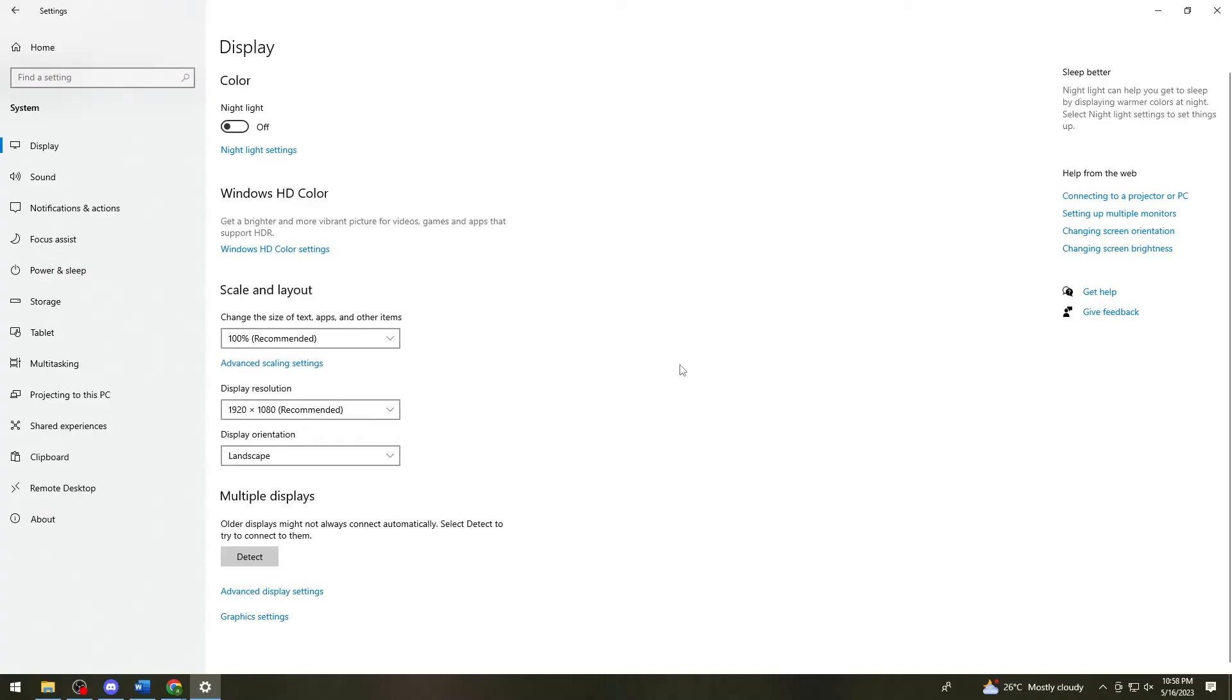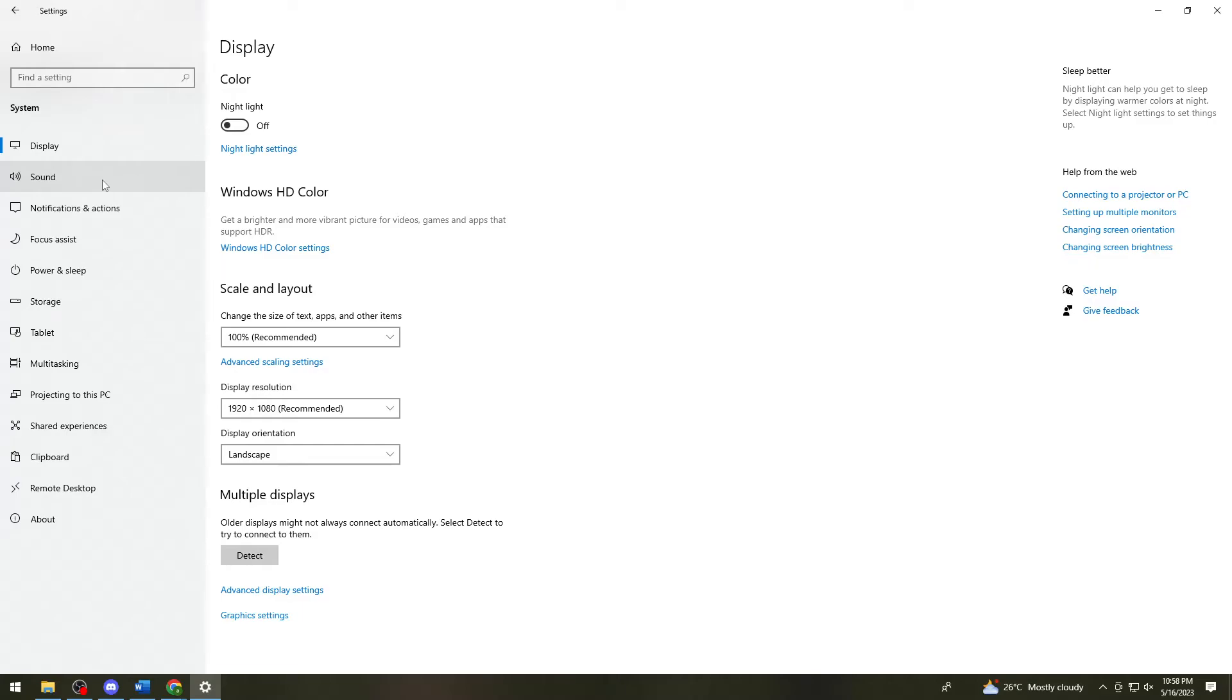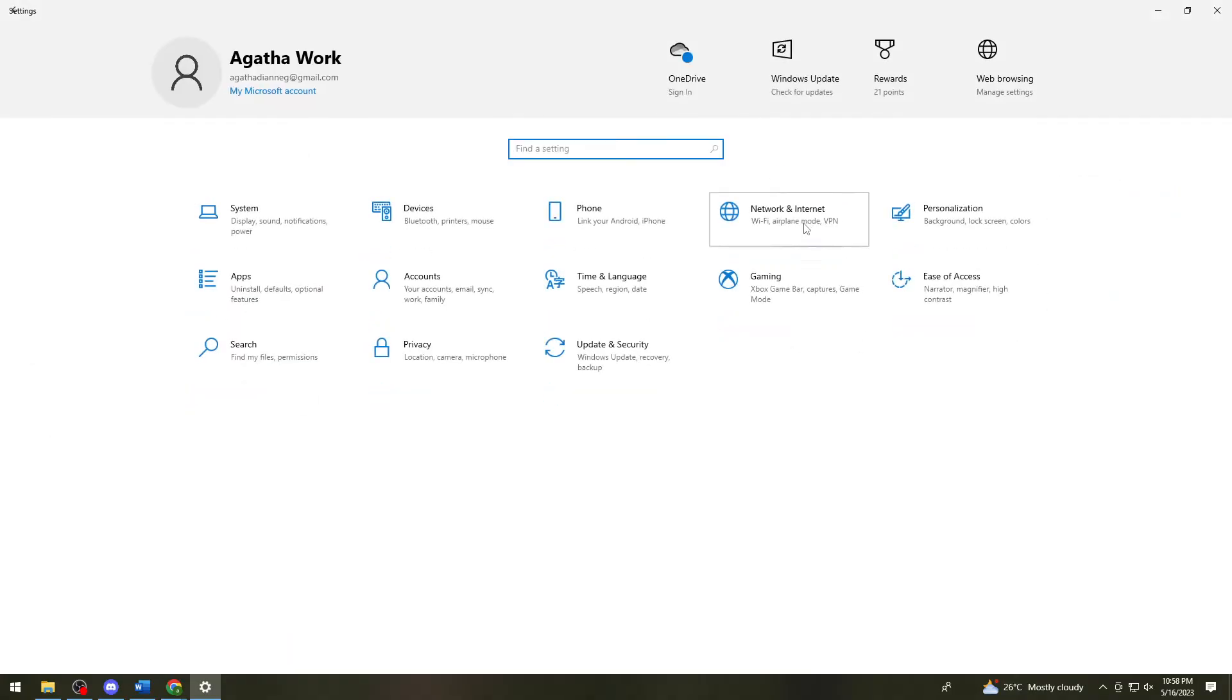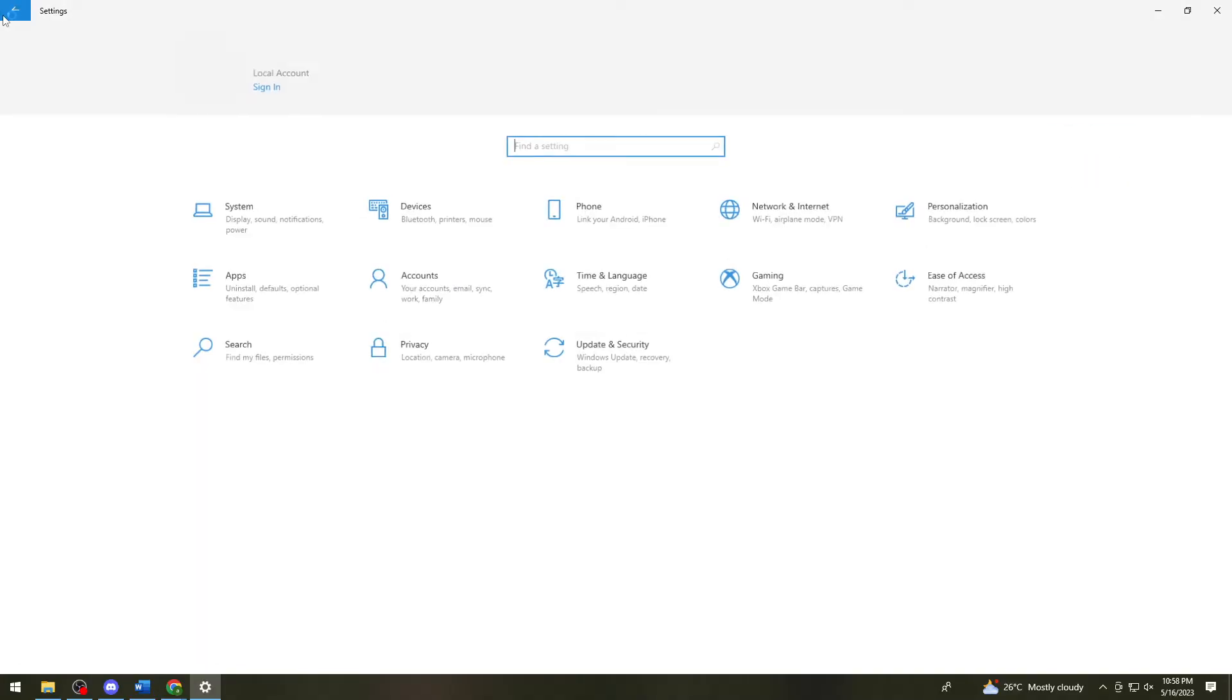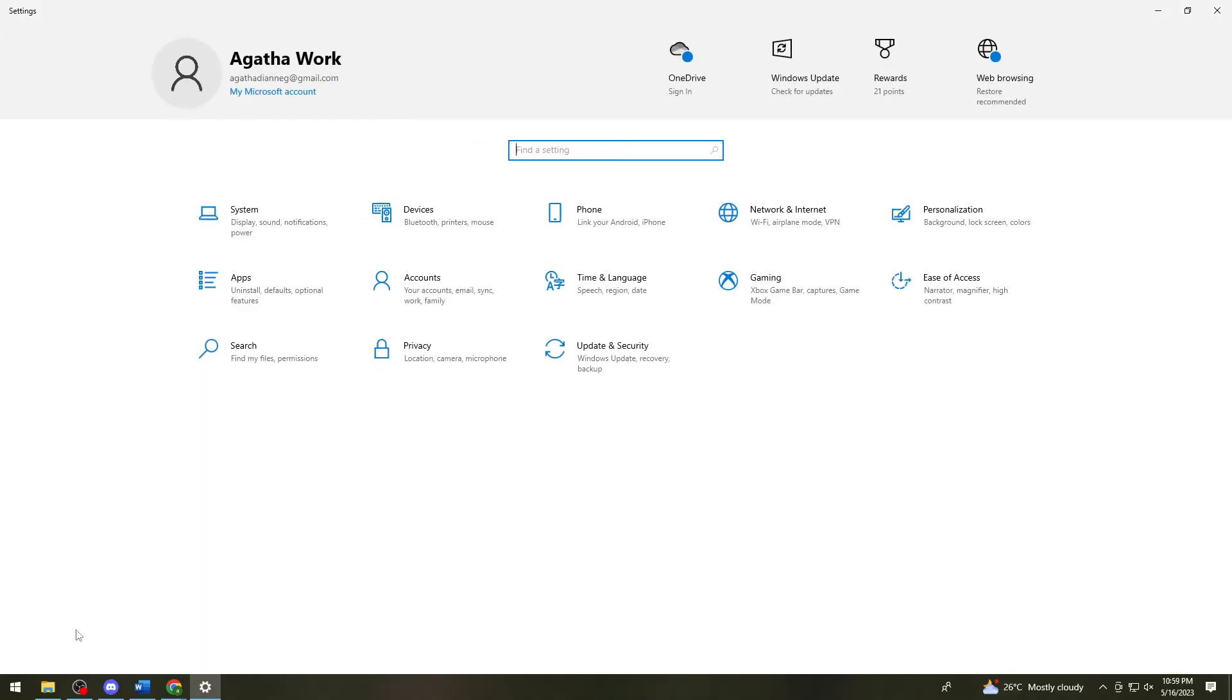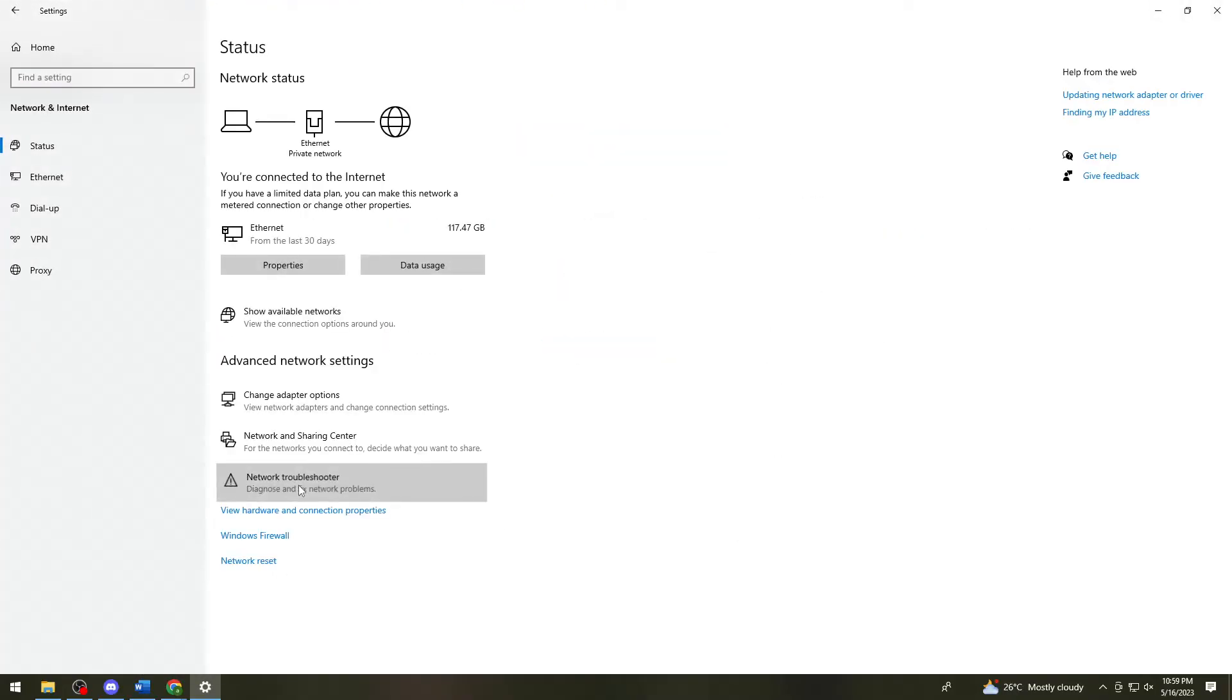Once you've clicked on system, you want to find the troubleshoot option. Let me just go back and click on network and internet. Once you've clicked on settings, you want to click on network and internet, then click on network troubleshooter.